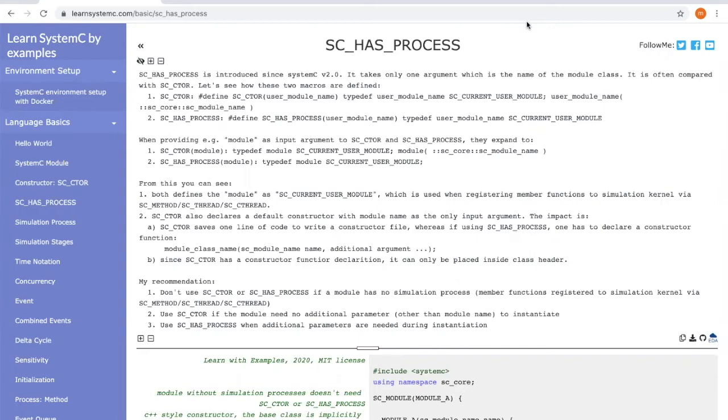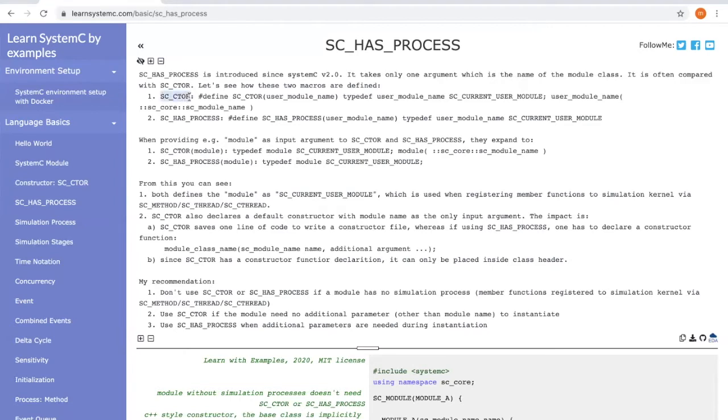In order to see the difference between the two, let's first take a look at how these two markers are defined. This is the definition for SC_CTOR. And this is the definition for SC_HAS_PROCESS.